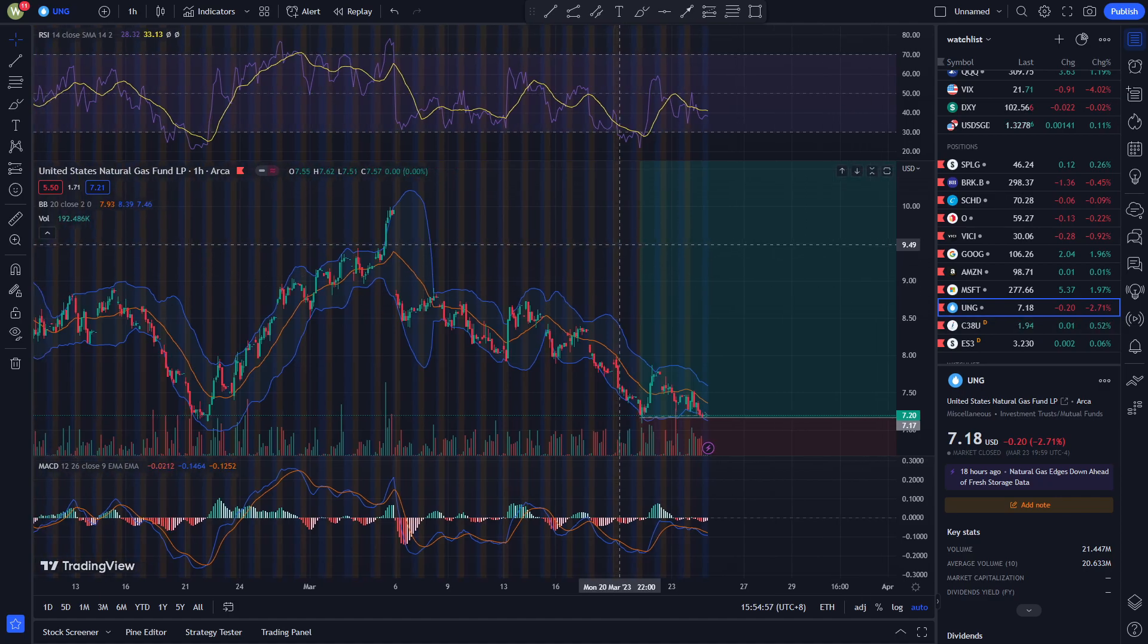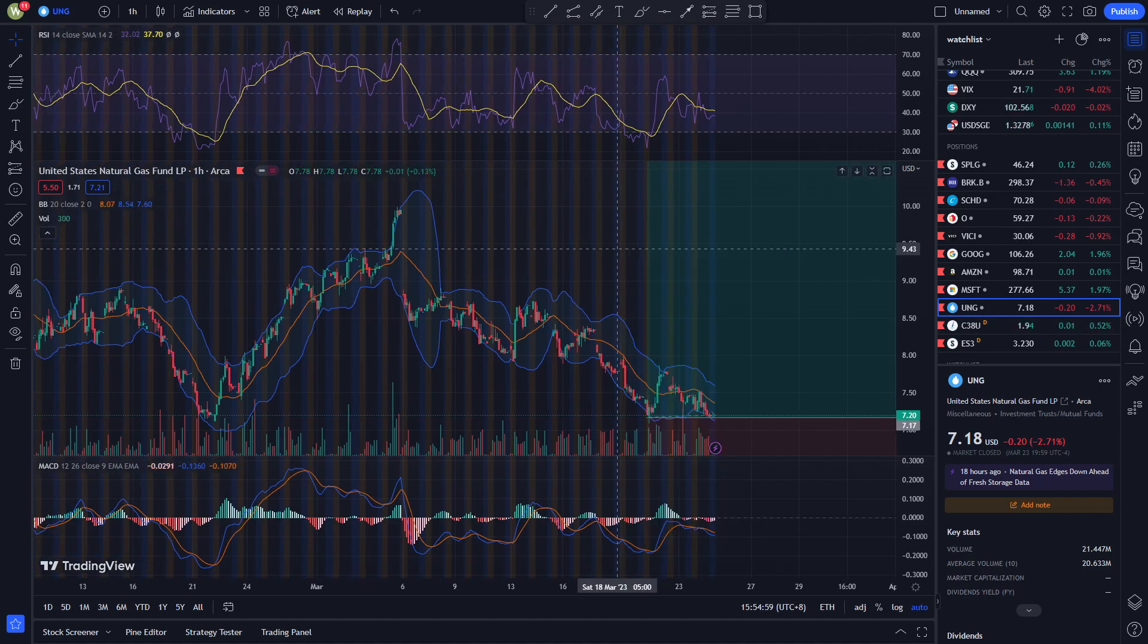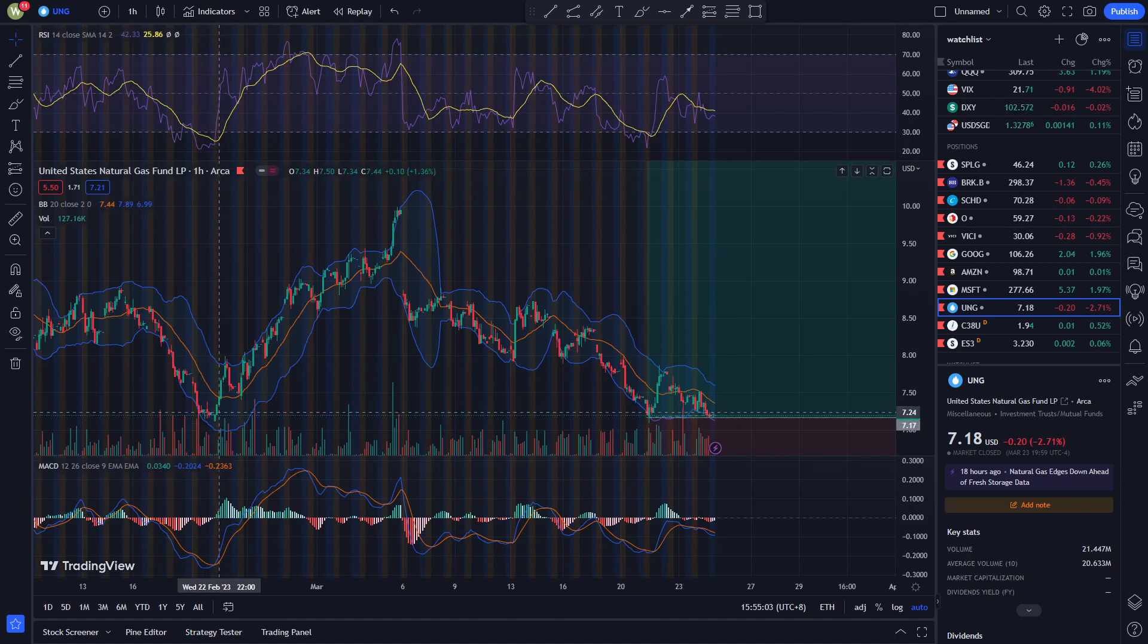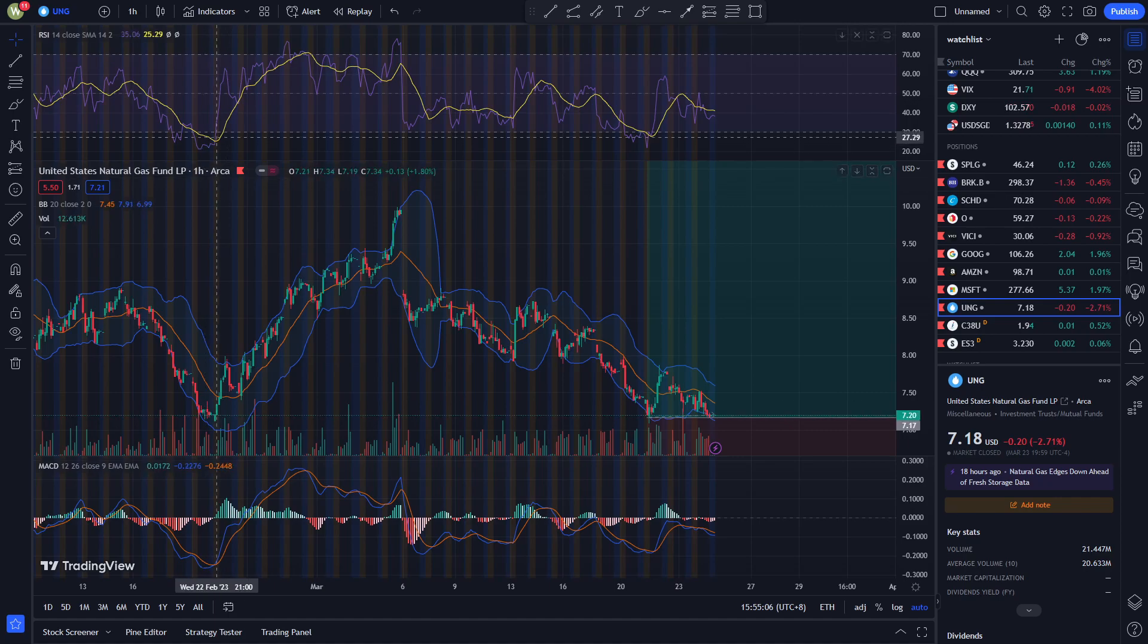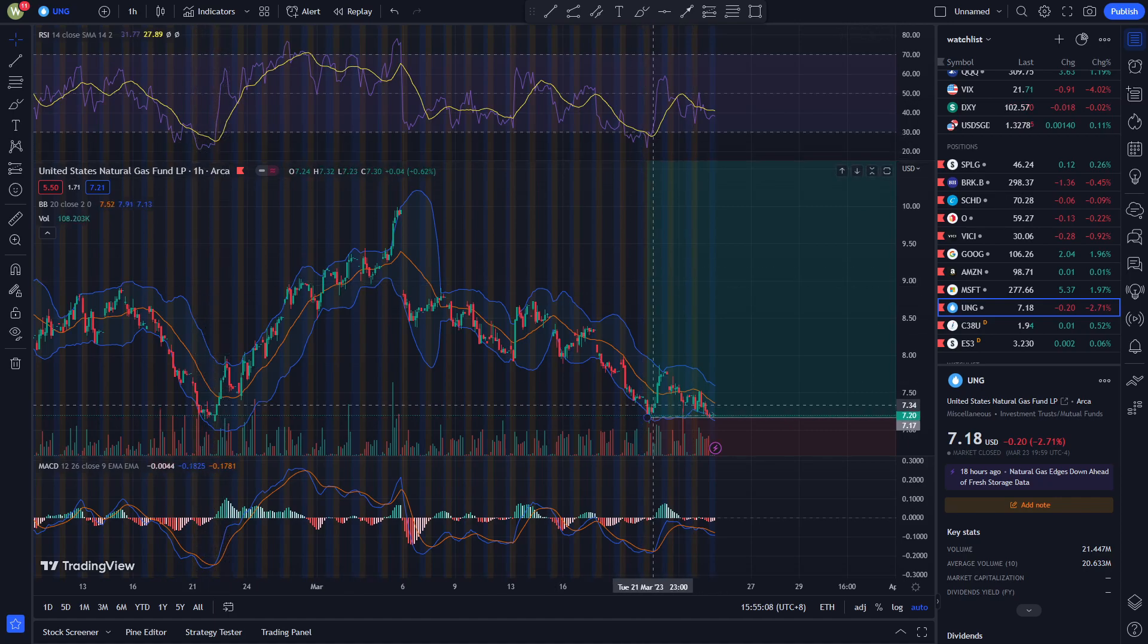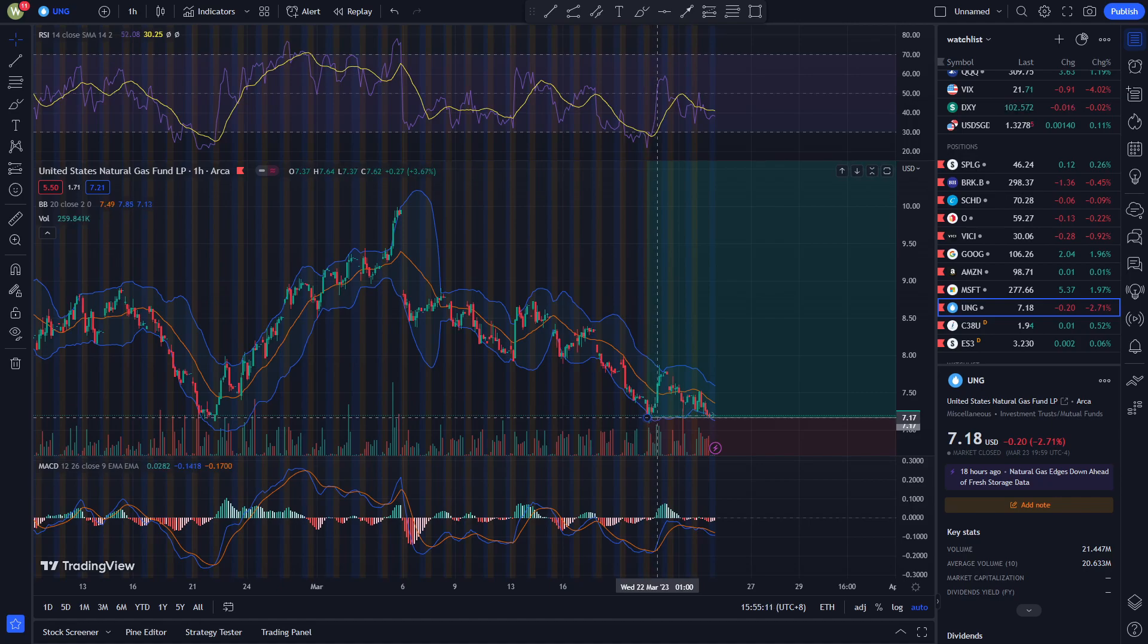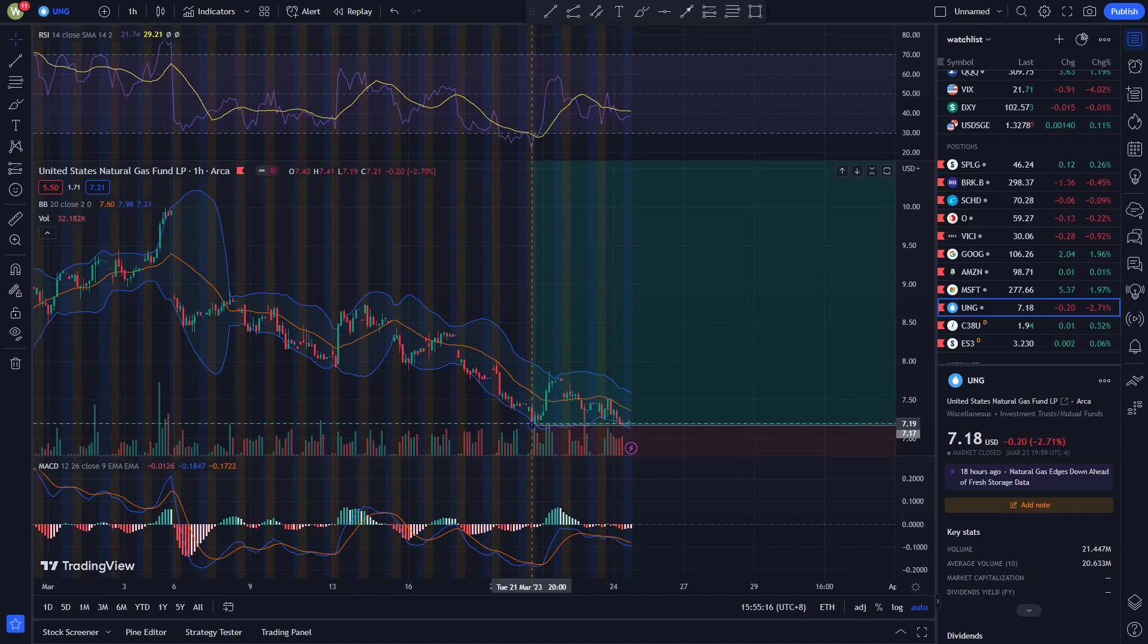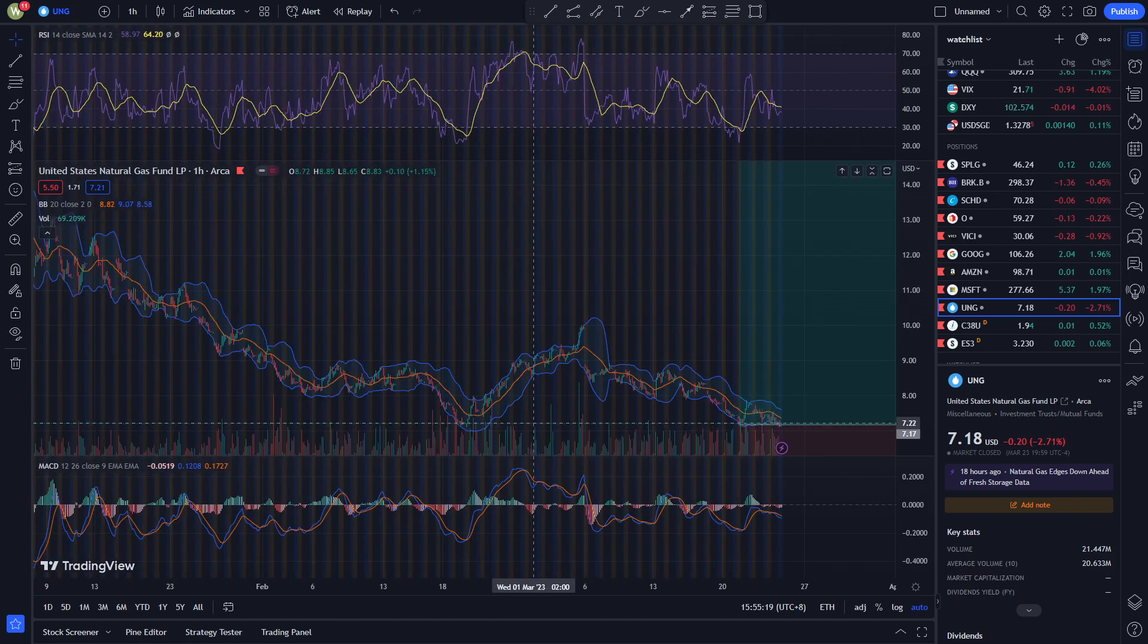This is mainly a technical play here because as you can see around $7.10 it's oversold and it reached around $7.17 again. If I had a guess, I had a position at $7.17.